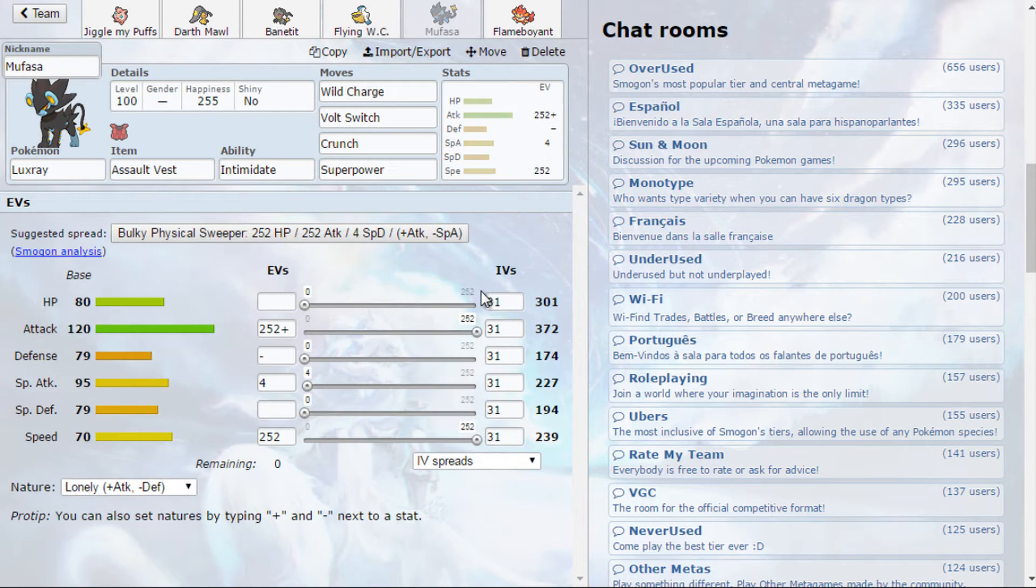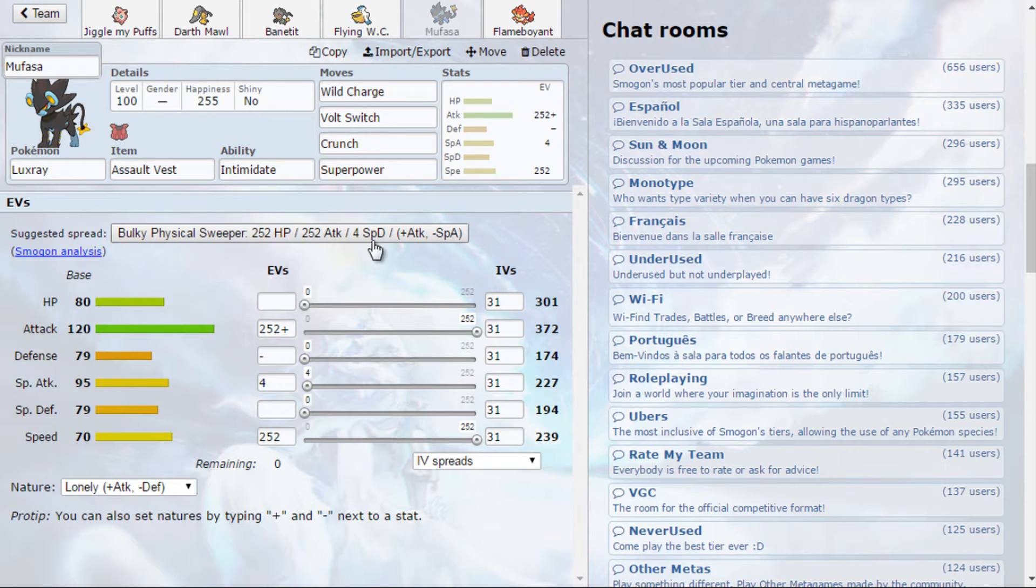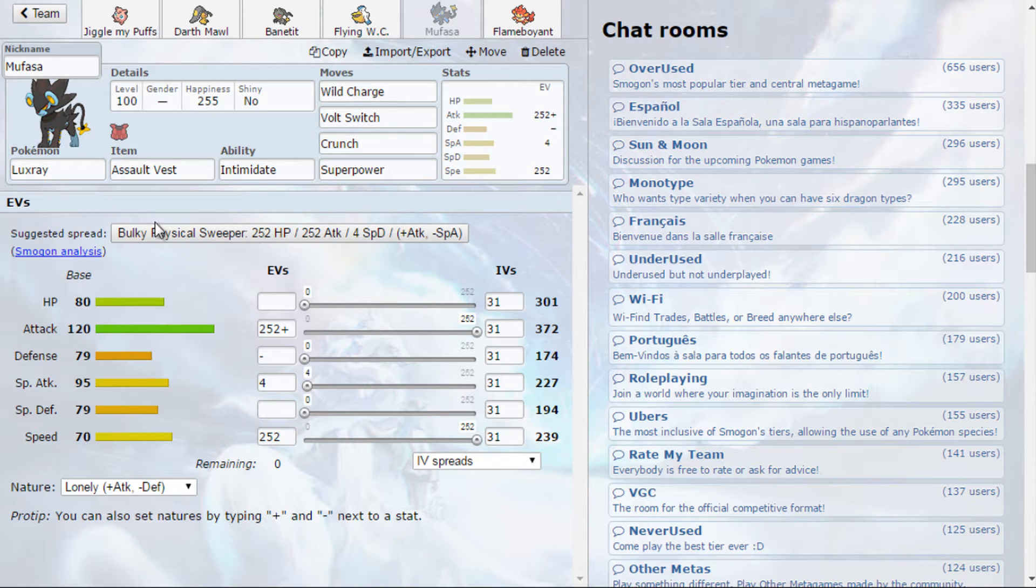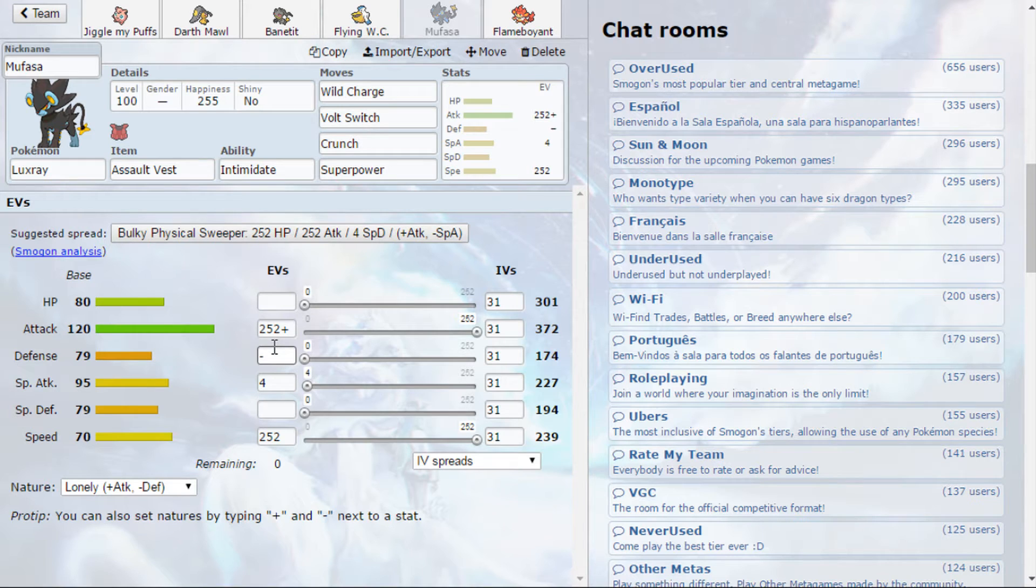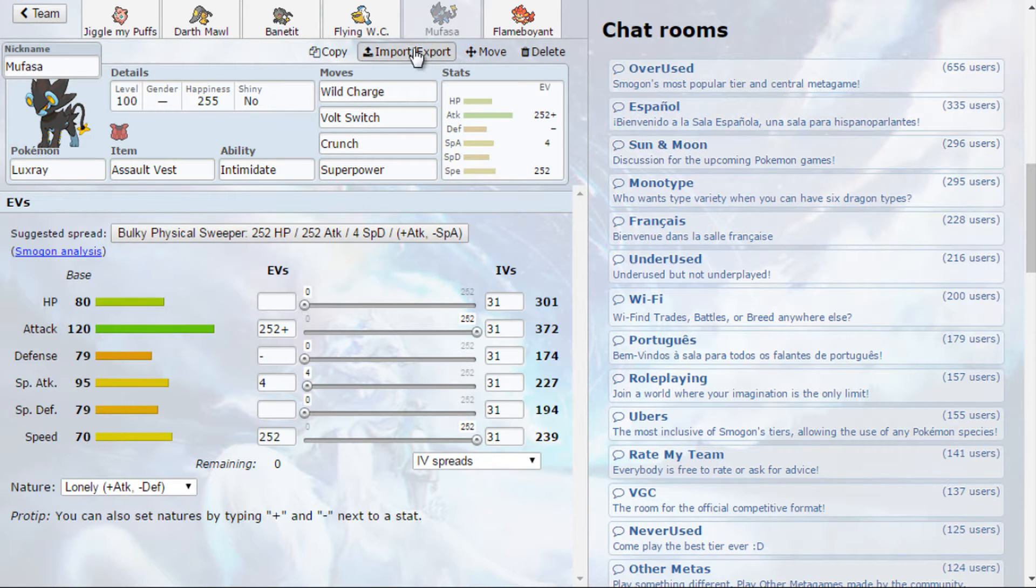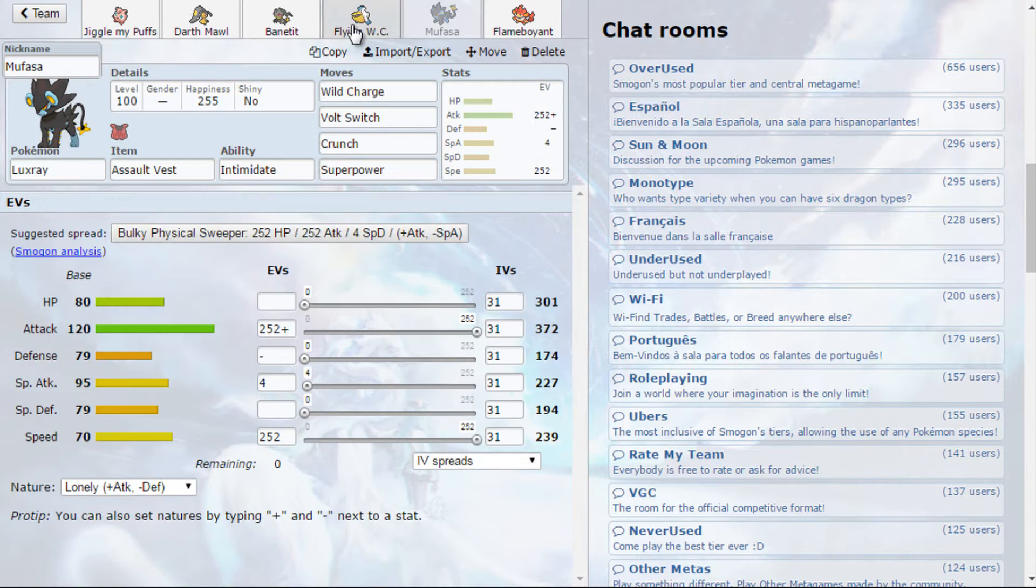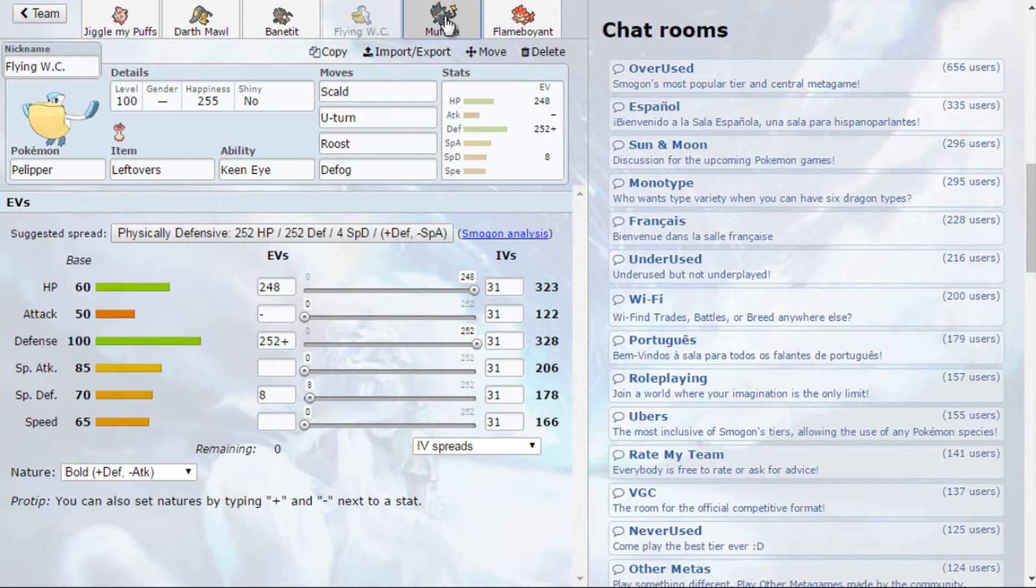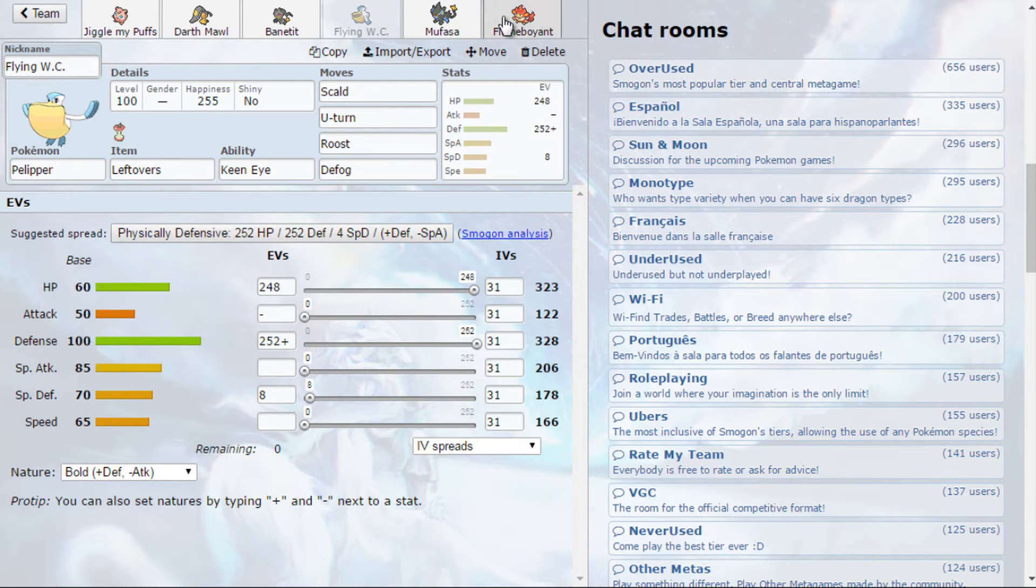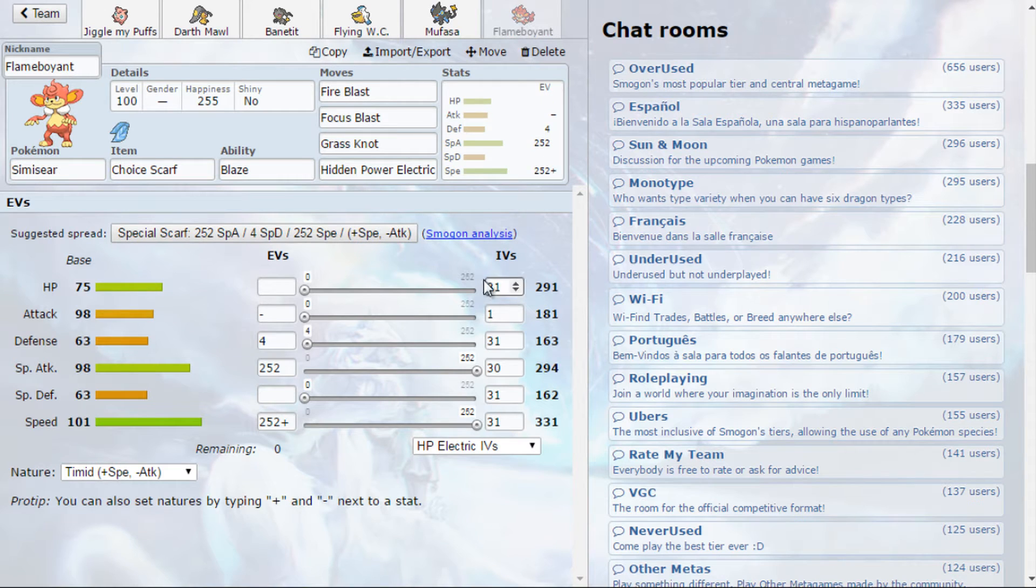It's adamant because I have a lot of priority. A Defensive Pelipper as a Defogger, just in case we face some sort of hazard stack team. And it's got the pretty standard set with Air Slash, U-turn, Scald. Then we do have a Luxray, that actually would be nice to pass wishes into with the Intimidate and the Assault Vest.